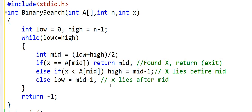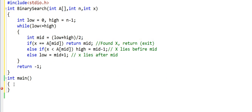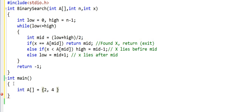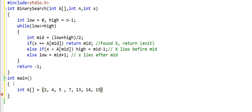And let us now write the main method and try to use this function. In the main method, I will first declare and initialize an array. Let's say the name of the array is A and we fill some elements into this array in sorted order. Remember, the array being sorted is a precondition for binary search. So this is an array of size 8.